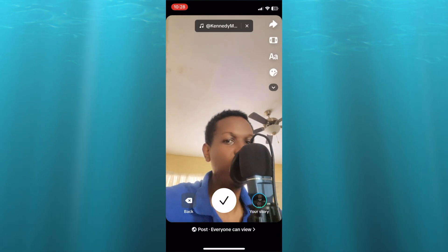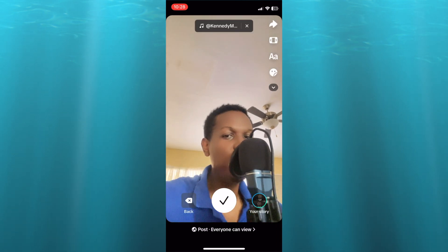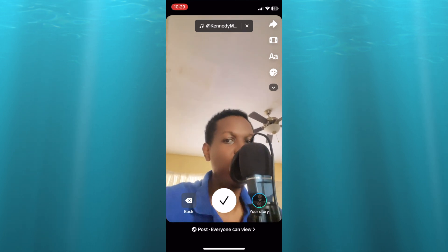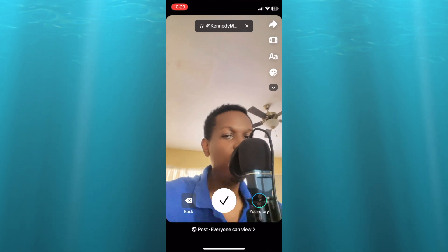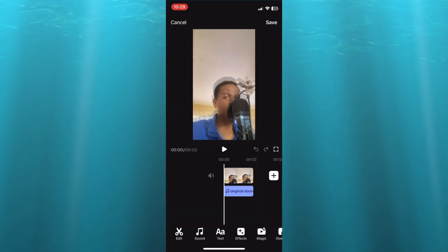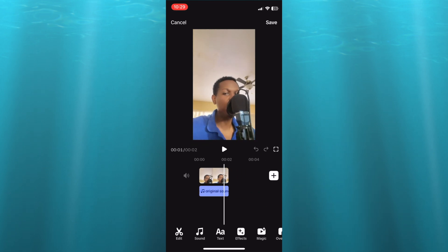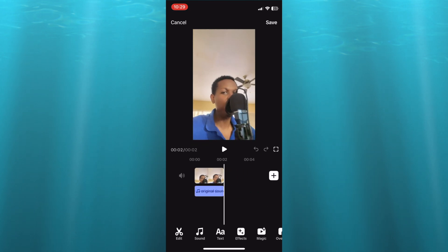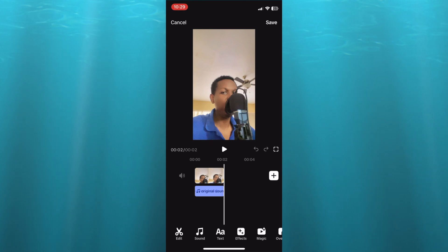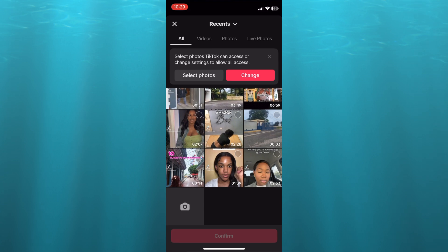Or you can simply tap on the circle to start recording a video. Then after you've recorded your video, to add videos from your camera roll, tap on the second icon from the top left-hand corner. From there you can pull along the slider to the left.